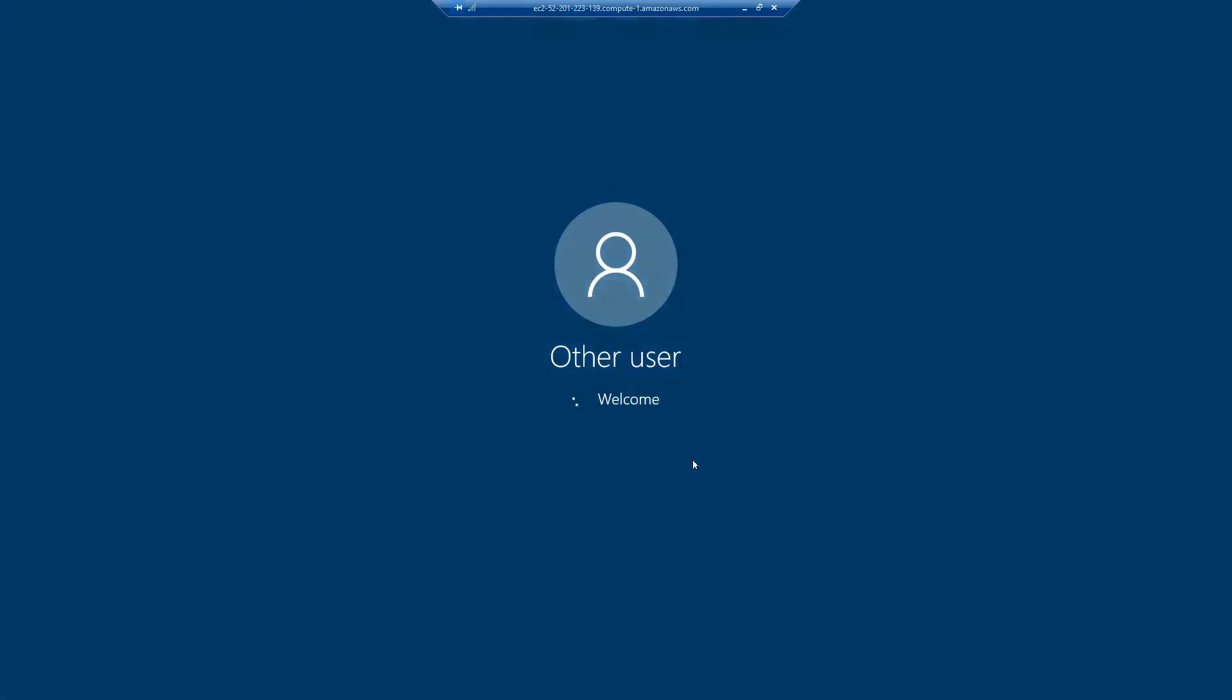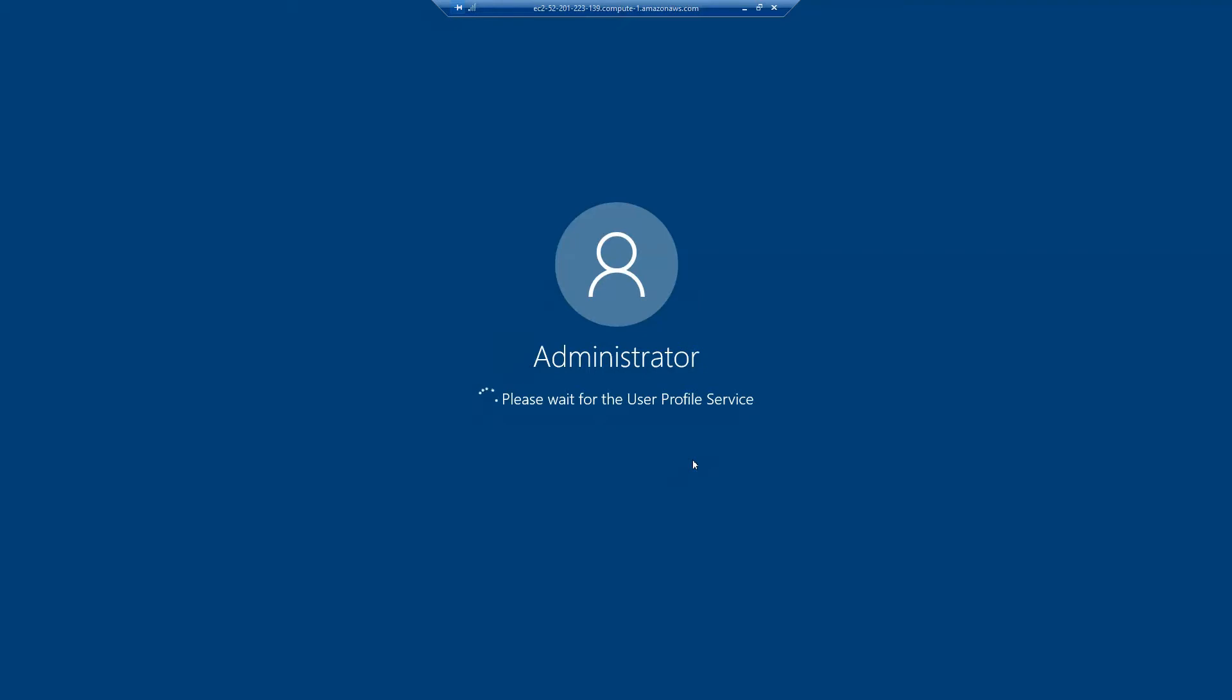And your window should start up. It shouldn't take that long. And you should have your desktop ready to use.